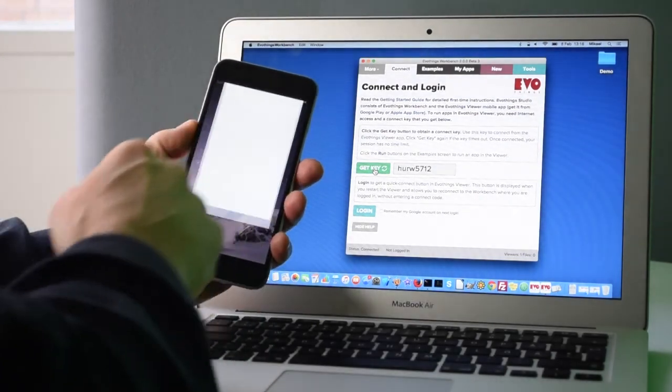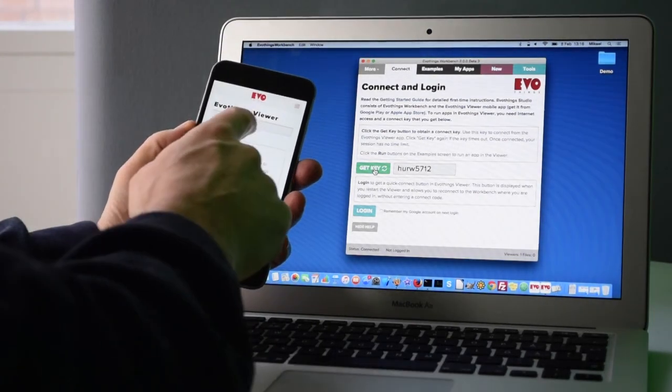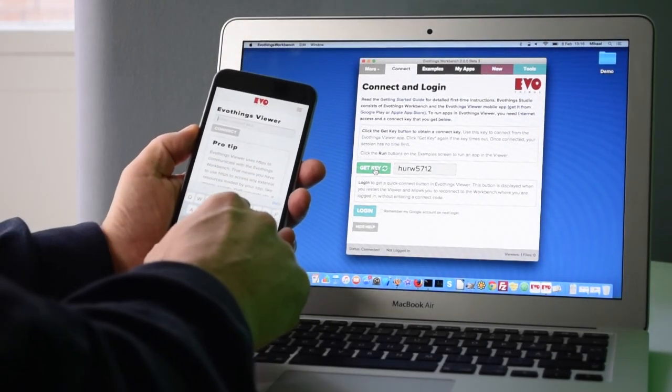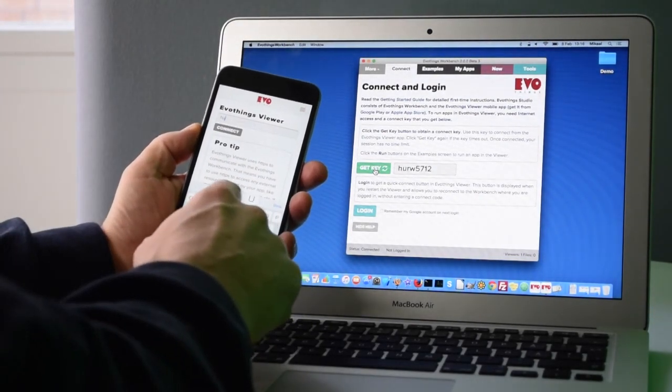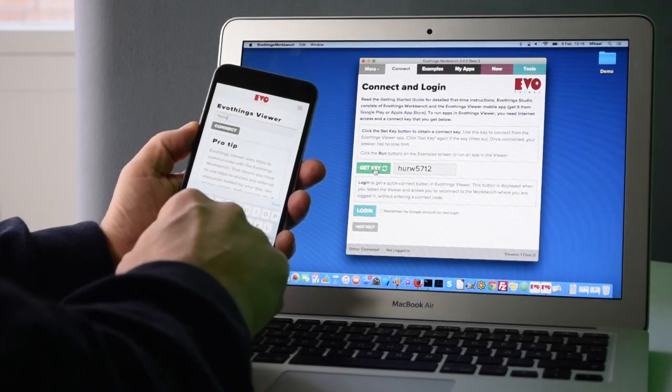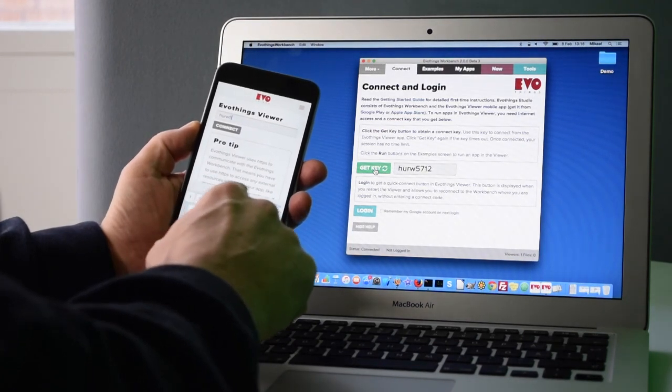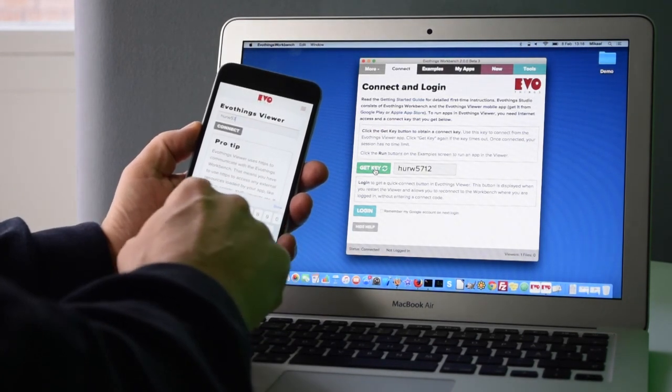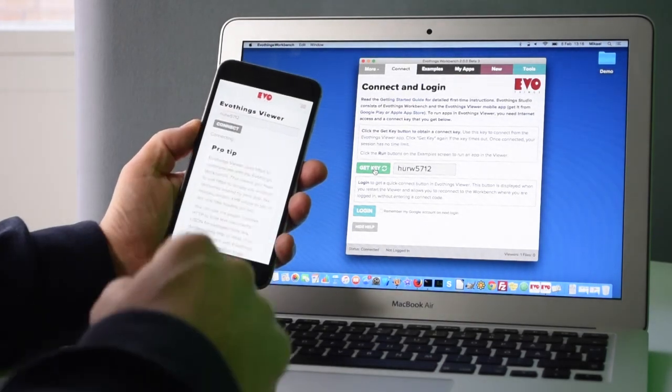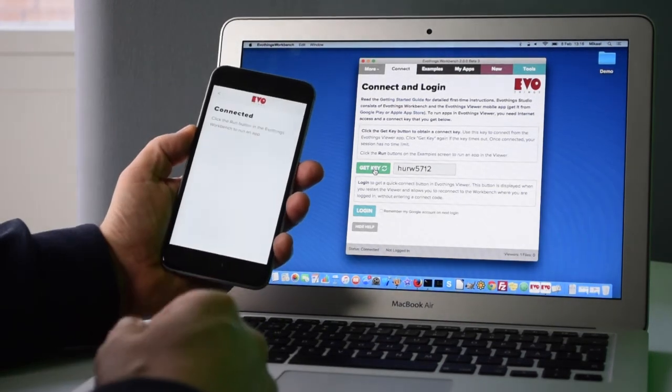Then I start the mobile app and I enter the connect key right here: H-U-R-W-5-7-1-2, connect. This connects the two.